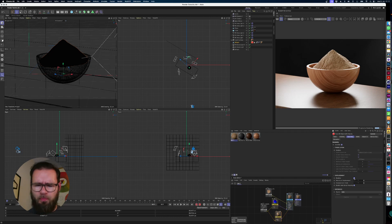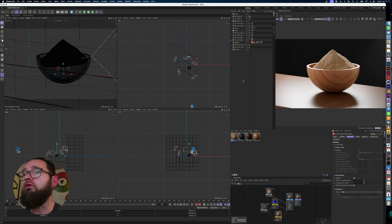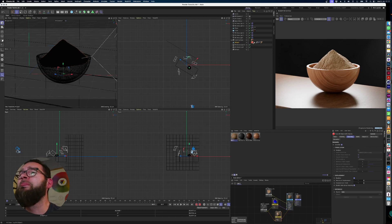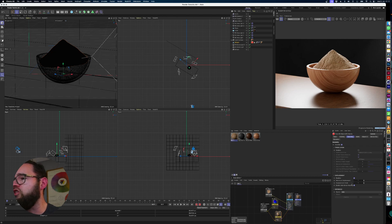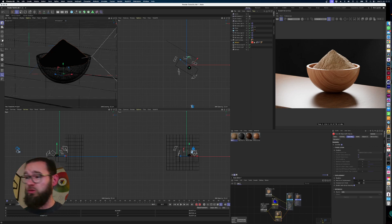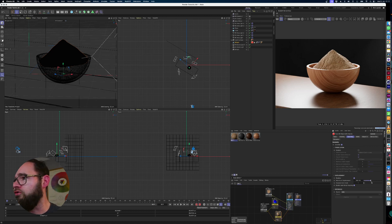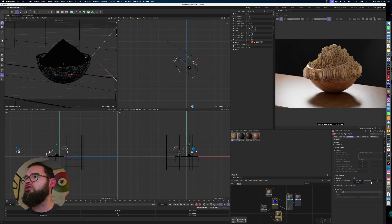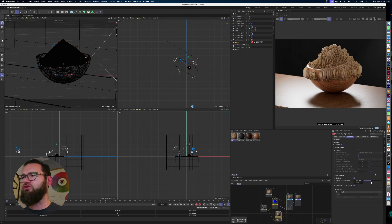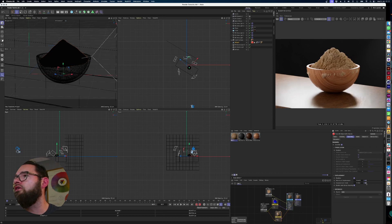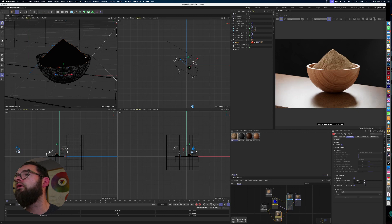Nothing much is happening yet because we need to amp up the values. Go into the Displacement settings and mess around with the Maximum Displacement and Displacement Scale — I tend to just slide them until they do what I want. If you turn them up too high it looks grotesque, so crank them down a bit and just play around with it. You can see we're getting something resembling a bowl of powder.